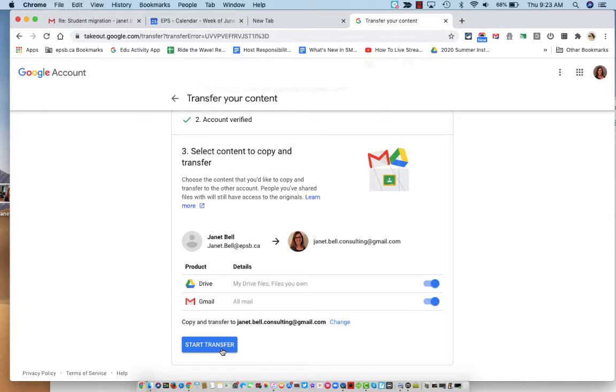In actuality, I don't want to transfer it, so I'm going to stop at this point. But when you click start transfer, it will now move all of my data from here to here. That's it.